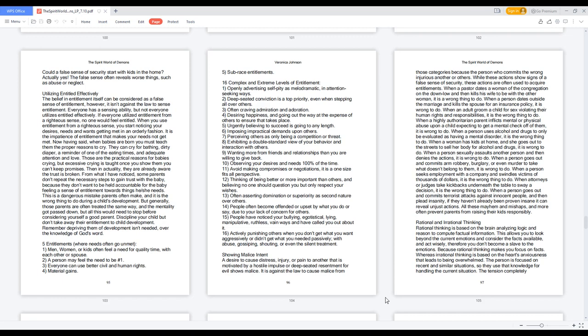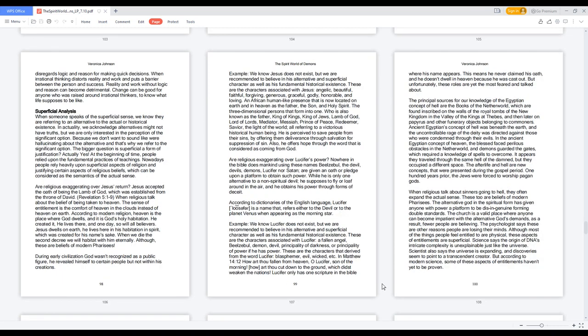Whereas irrational thinking is based on the heart's anxiousness that leads to being overwhelmed. The person is focused on recent and similar situations, so they use that knowledge for handling the current situation. The tension completely disregards logic and reason for making quick decisions. When irrational thinking distorts reality and work and puts a barrier between the person and success. Reality and work without logic and reason can become detrimental. Change can be good for anyone who was raised around irrational thinkers, to know what life supposes to be like.